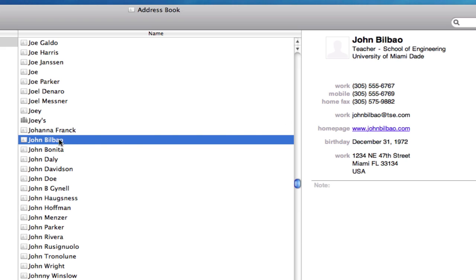So now I have everything nicely organized, only one version of this card, with all the right information in the right place. So there you go. That's how to manually merge your cards in Address Book.